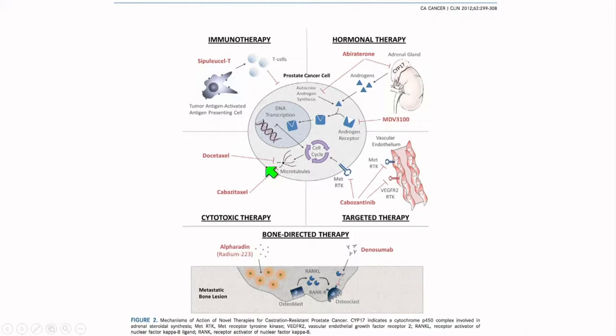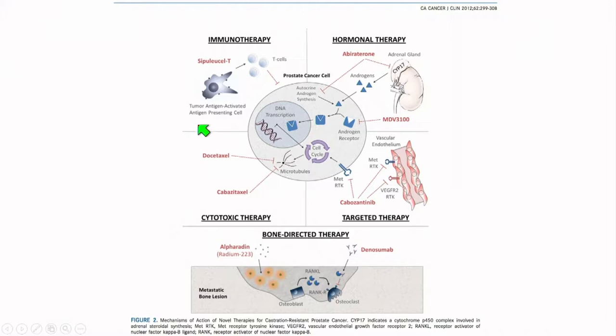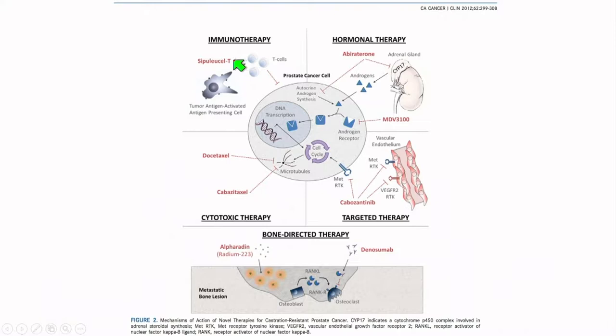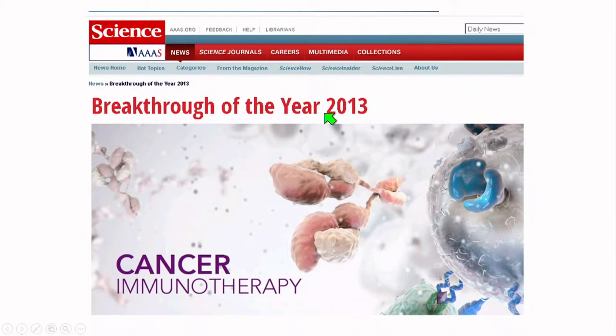We also have targeted therapies and cytotoxic therapies — traditional chemotherapeutic agents. Because prostate cancer can metastasize, we have bone-targeted therapy for treatment and to address bone mineral density loss from androgen deprivation therapy, preventing SREs and increasing bone density. And clearly what has exploded over the past few years is immunotherapy. The one initially approved was Sipuleucel-T, an autologous immunotherapy. Since 2013, this continues to change almost monthly.